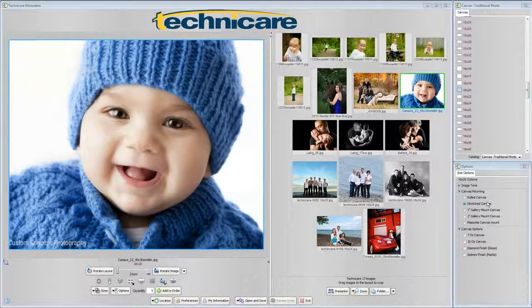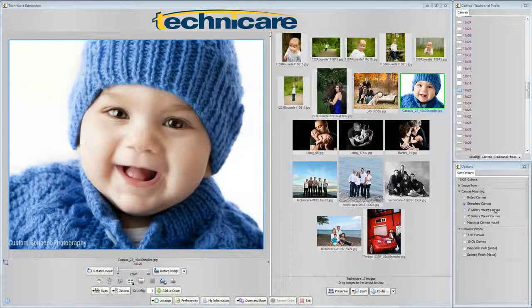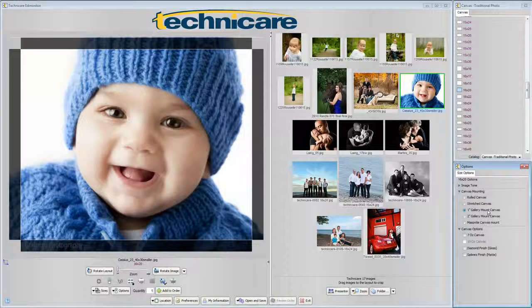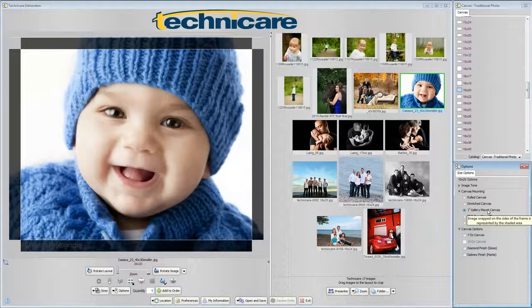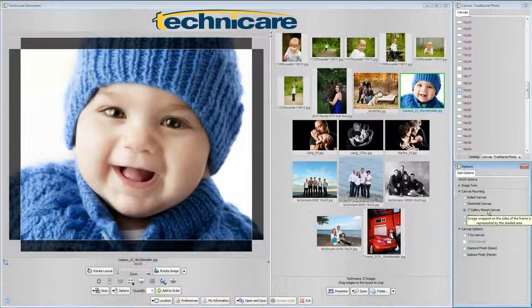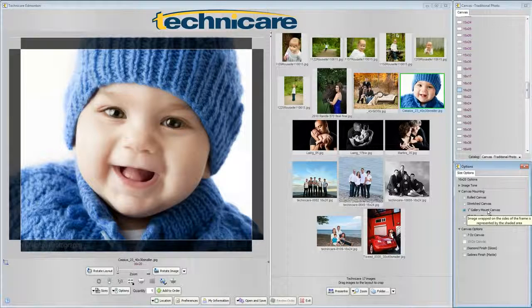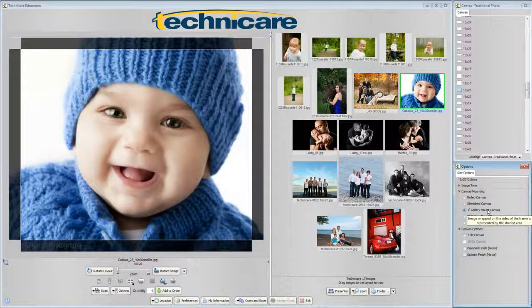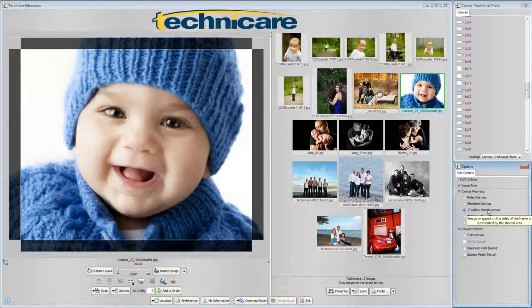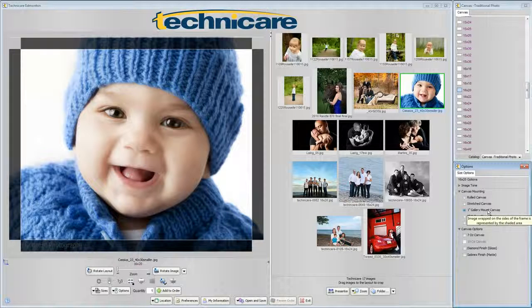1 and 2 inch gallery mount canvases will have the actual image wrapped around the sides and slightly along the back of the stretcher frame. As you can see in the workspace the template will show you exactly how much of your image will be wrapped around the edges and it is important to keep in mind that these edges should be a continuation of the image on the front.